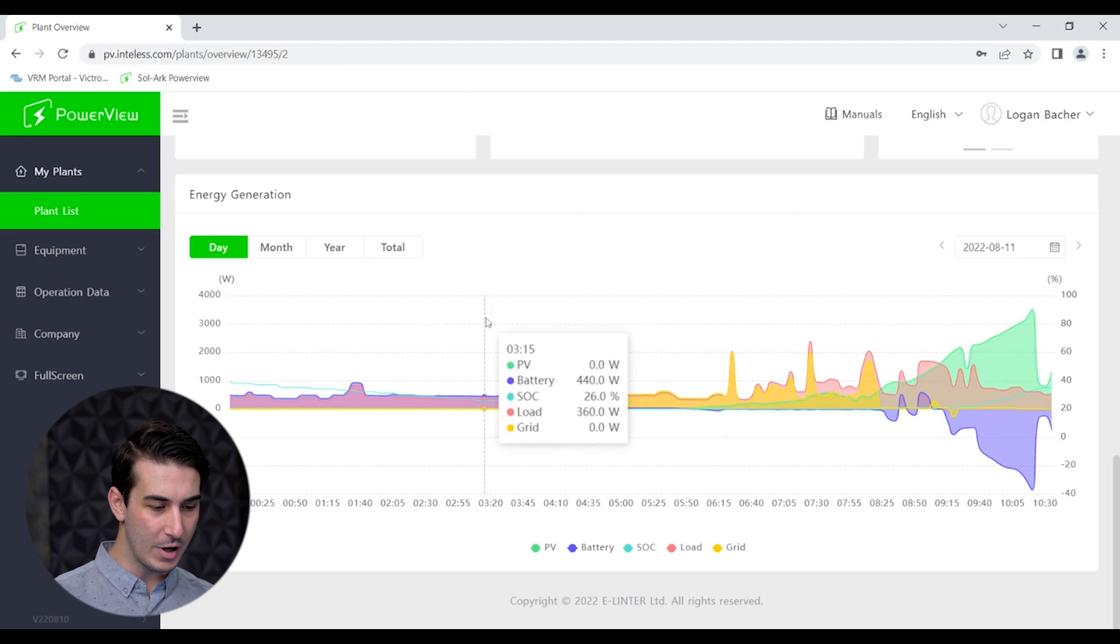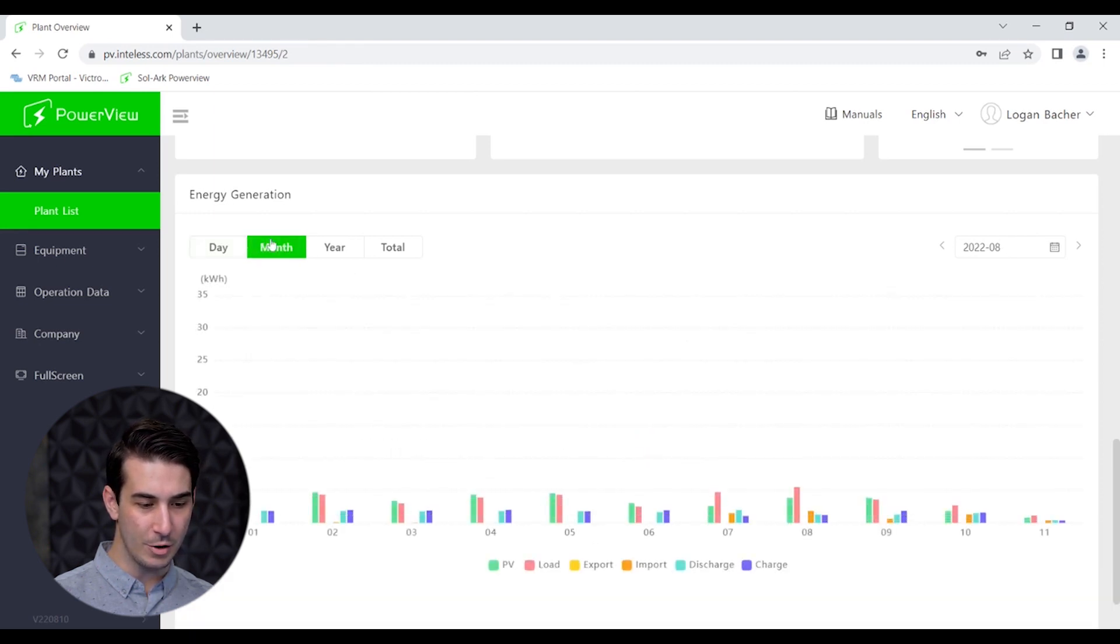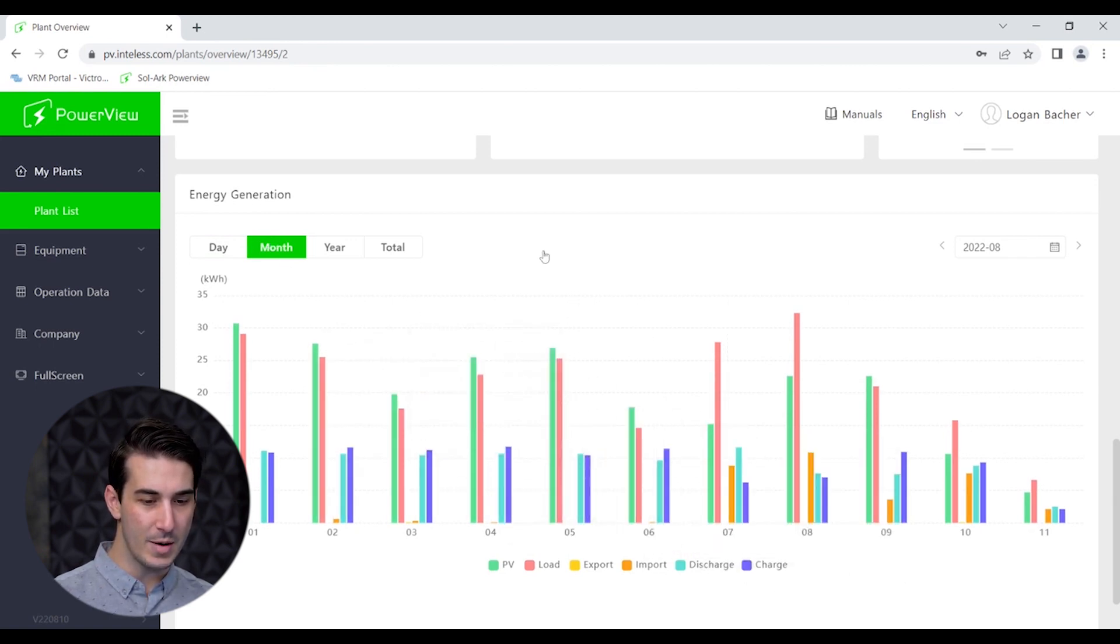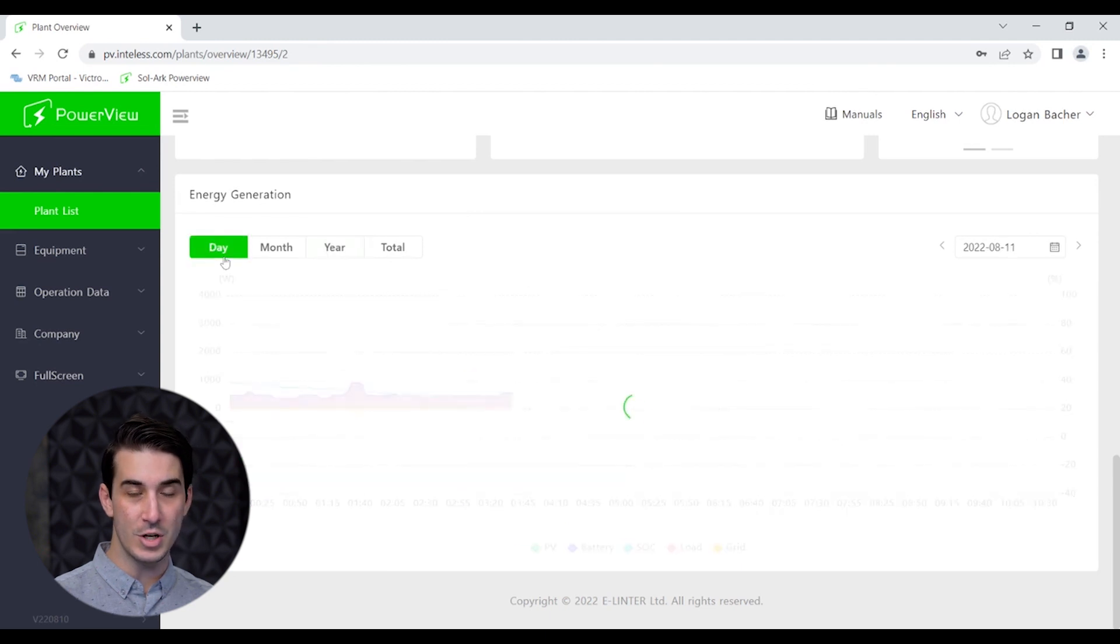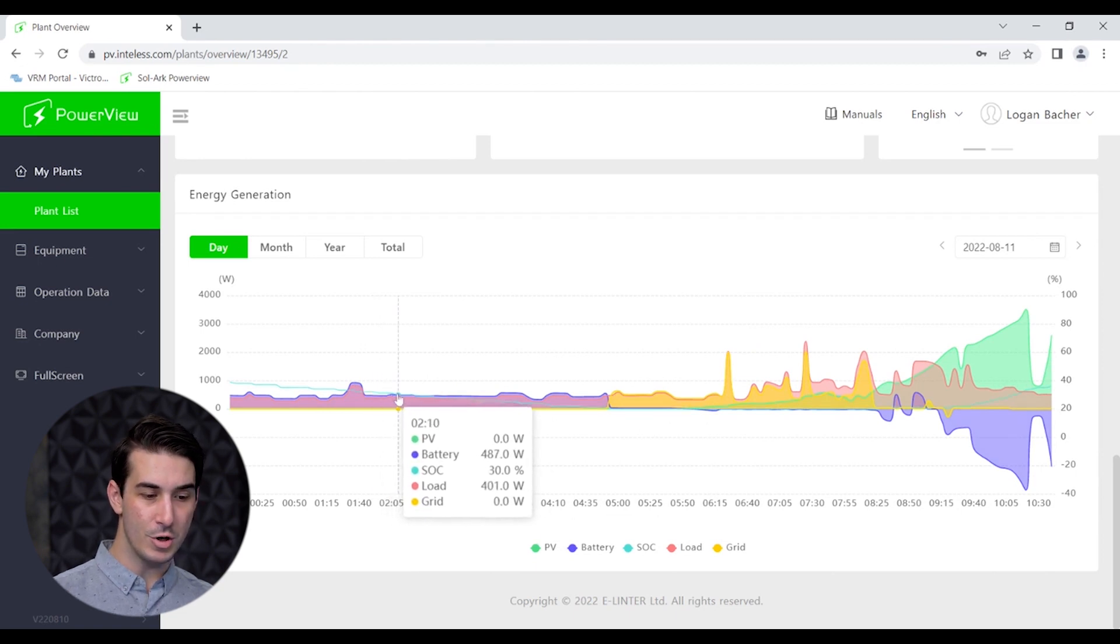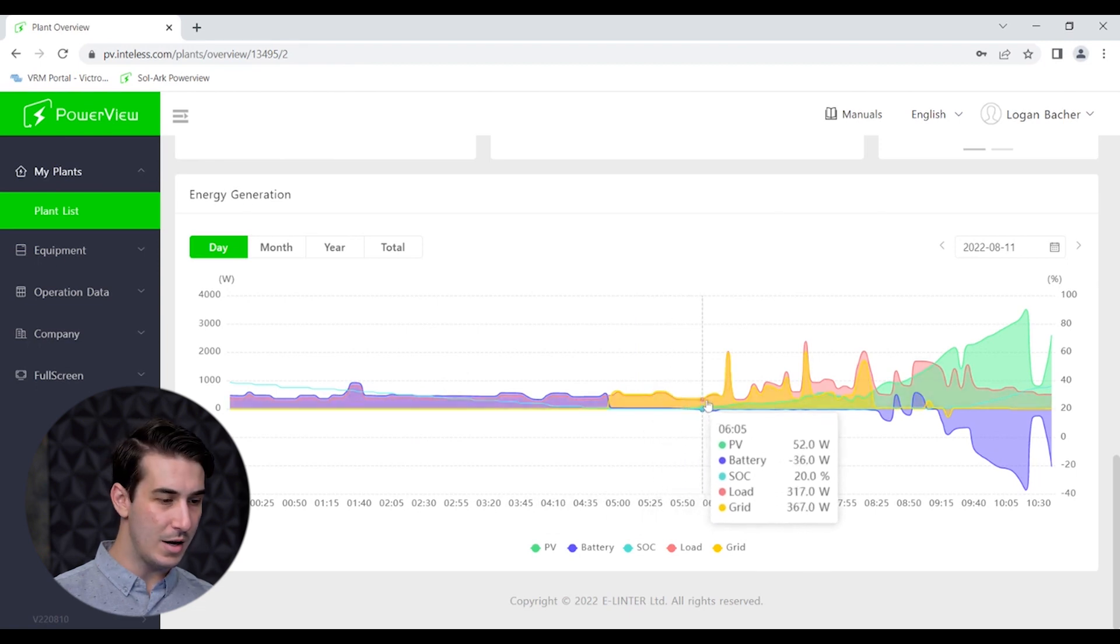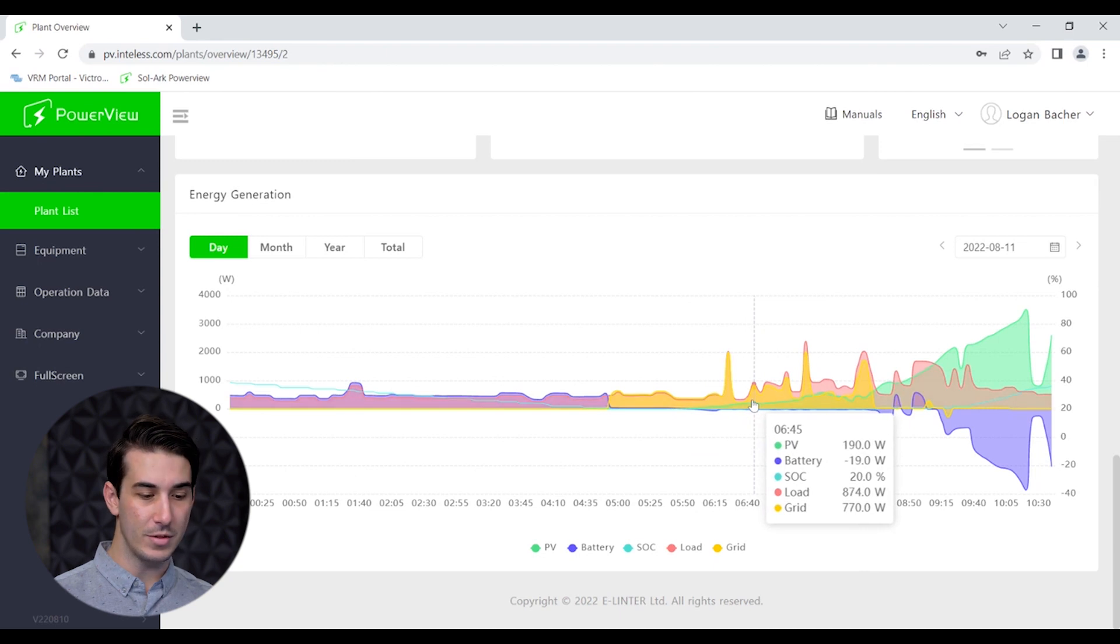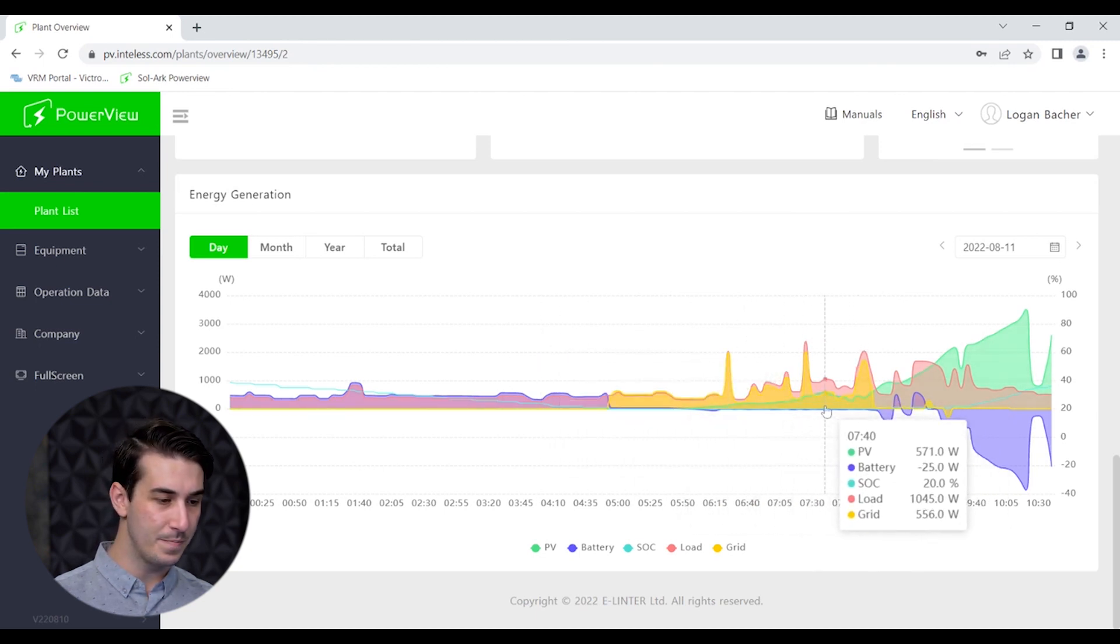You can see here we've got PV, battery, battery state of charge, load, and grid. What's cool on this part here is you can actually click on and off certain parameters if you don't want to view those in comparison to the other. Clicking on and off a couple of these things changes the data or the colors that we see on the graph. What we're showing here at this moment is what has been happening so far today. You can actually look at it on a monthly scale and see monthly totals there. You can look at it on a yearly scale and see some of the annual data as well.